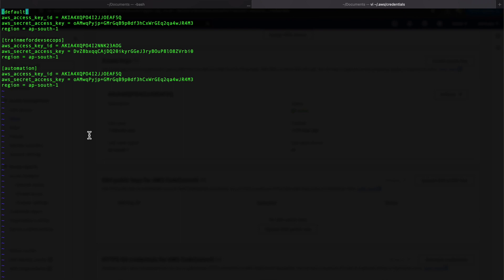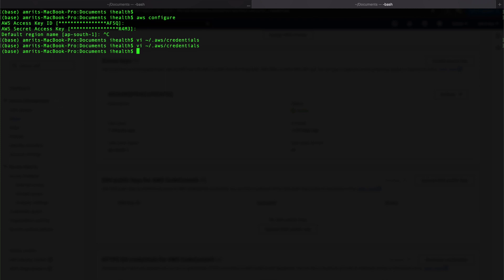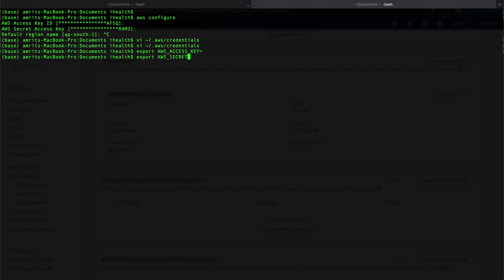Don't worry about the access key and secret key shown here — once the tutorial is done I'll be deleting them. By default, once you put the access key and secret key via 'aws configure', the credentials are stored there. If you want different logins for different users, you can create different profiles. Alternatively, if you don't want a credentials file, you can use the export command: 'export AWS_ACCESS_KEY_ID=your_key'.